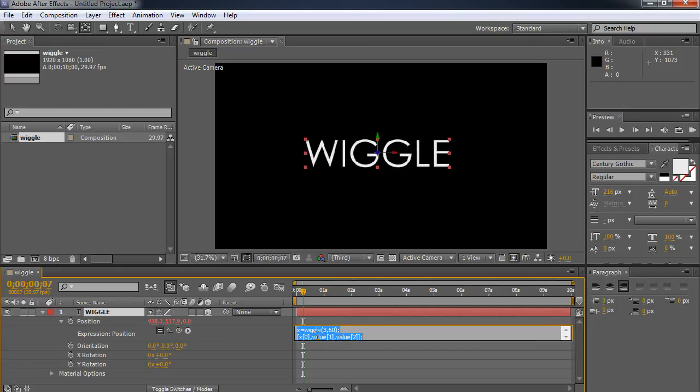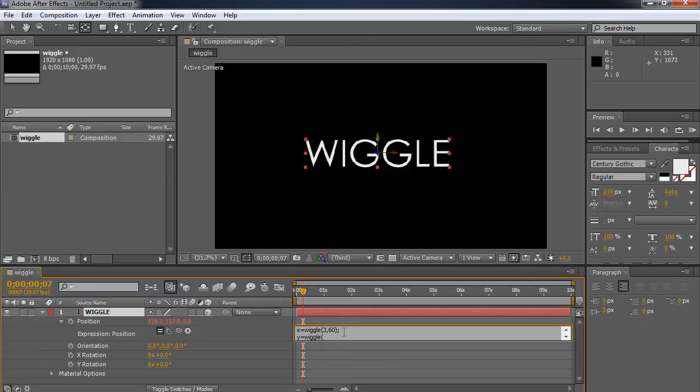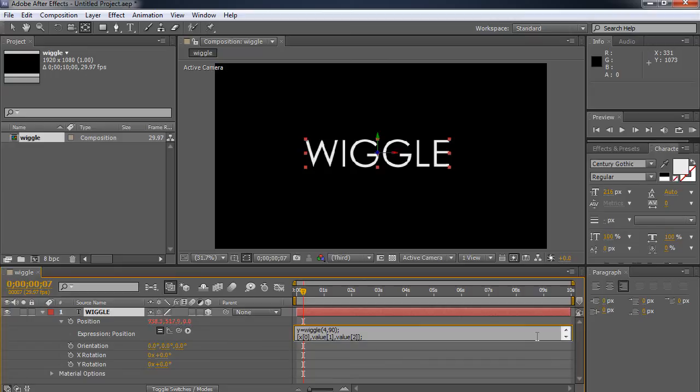Let's go back in and add something. Let's make it do a y. So we'll just add a y. y equals wiggle. And we'll make it go really high. So we're going to make it go four times and we're going to make it go 90, crazy high, up and down. And then to go down here,